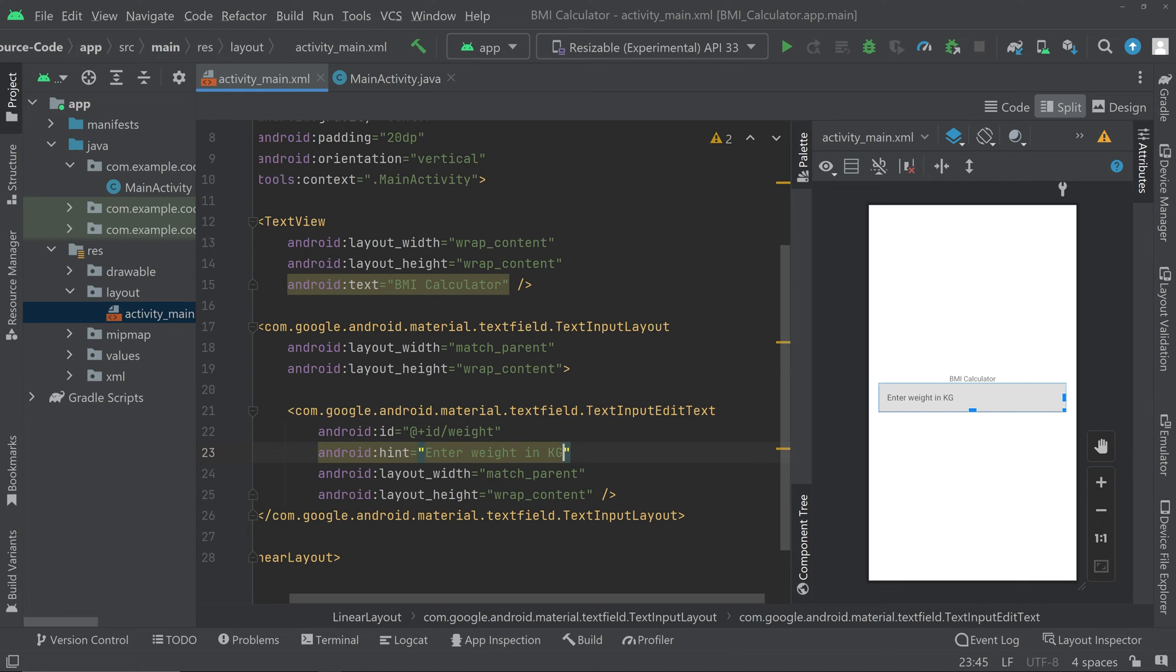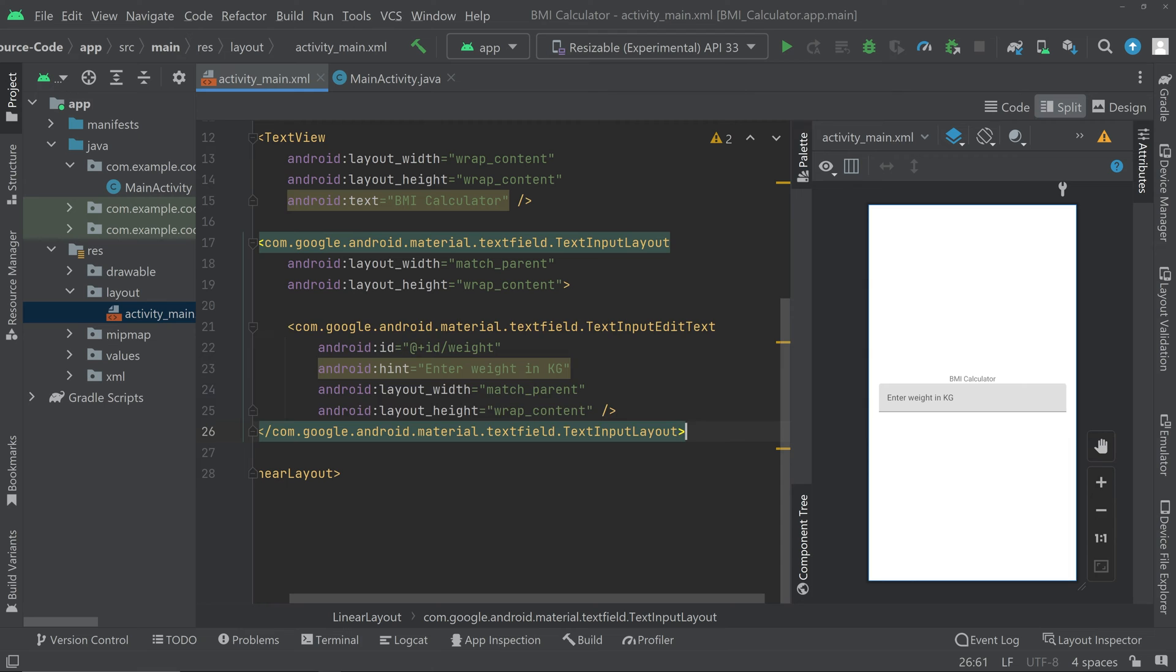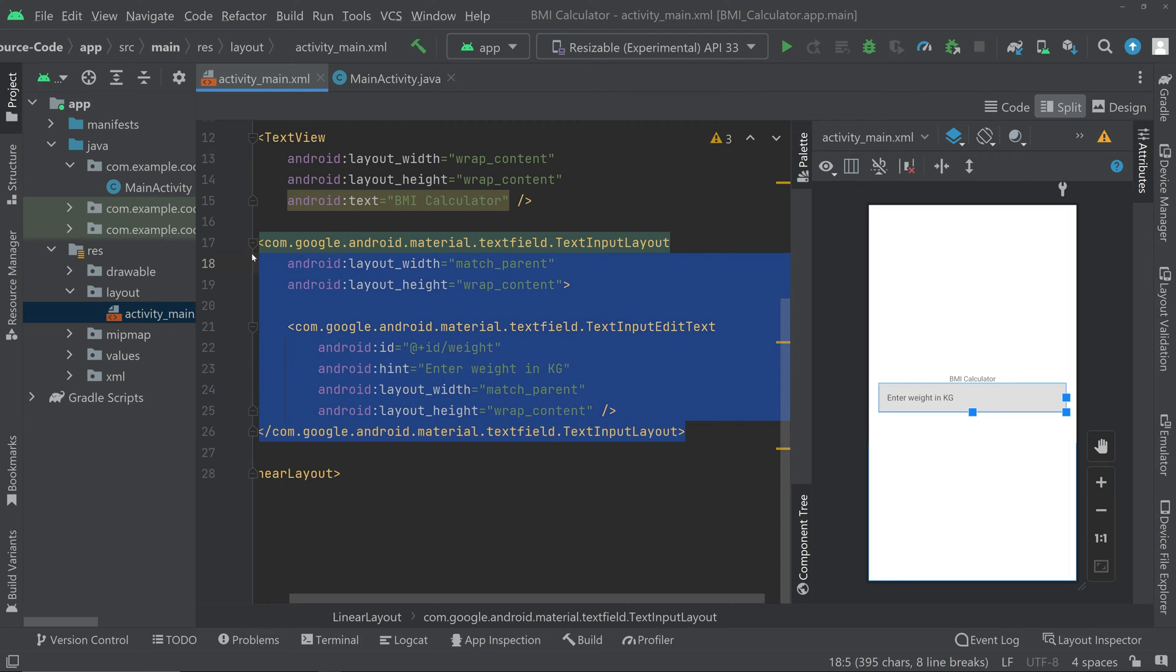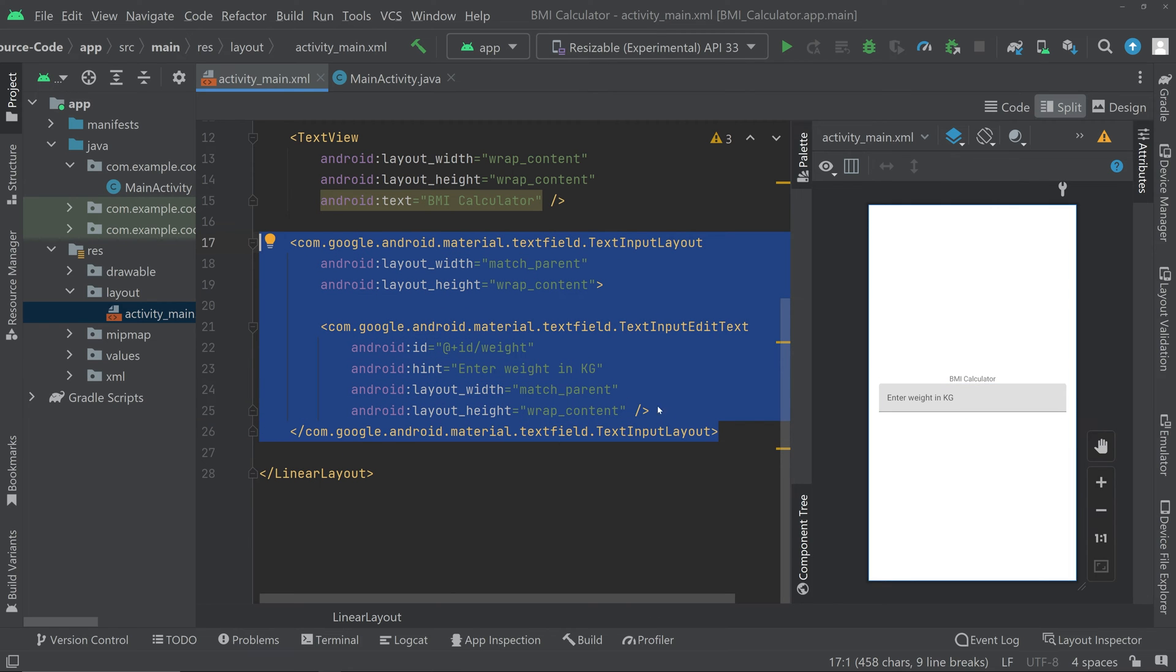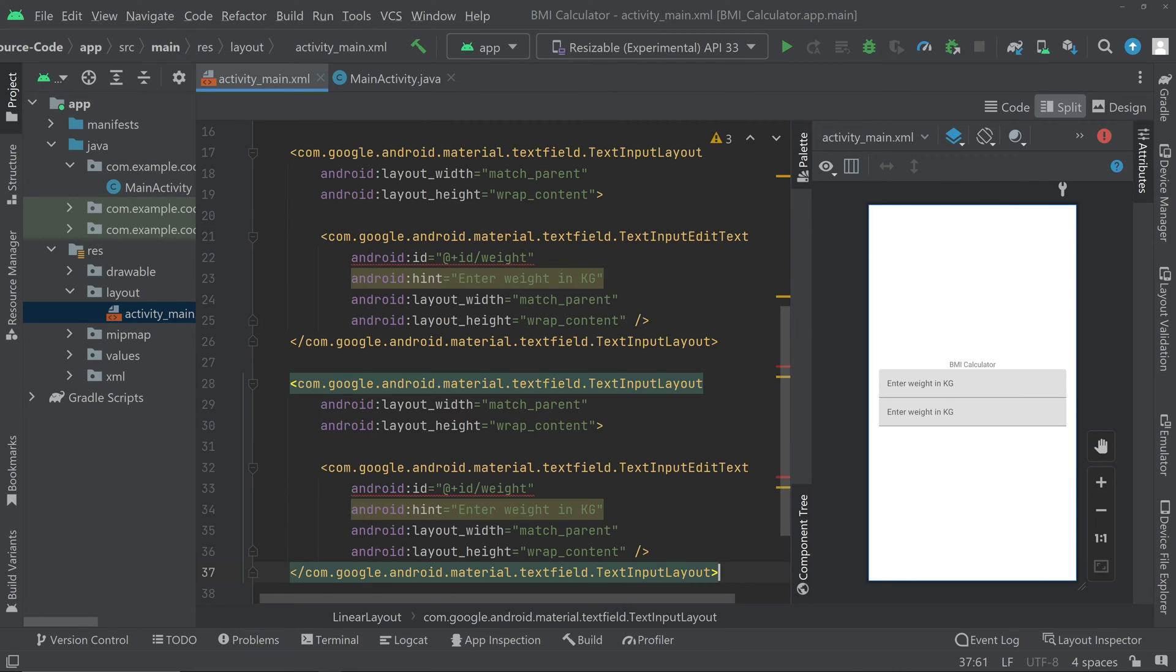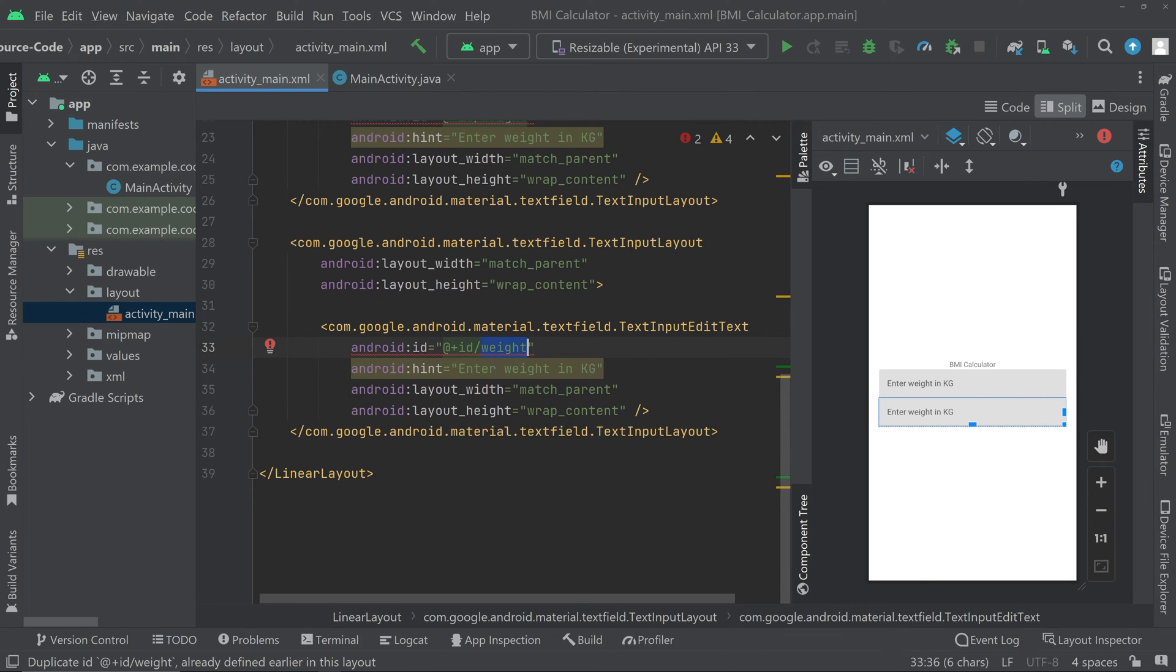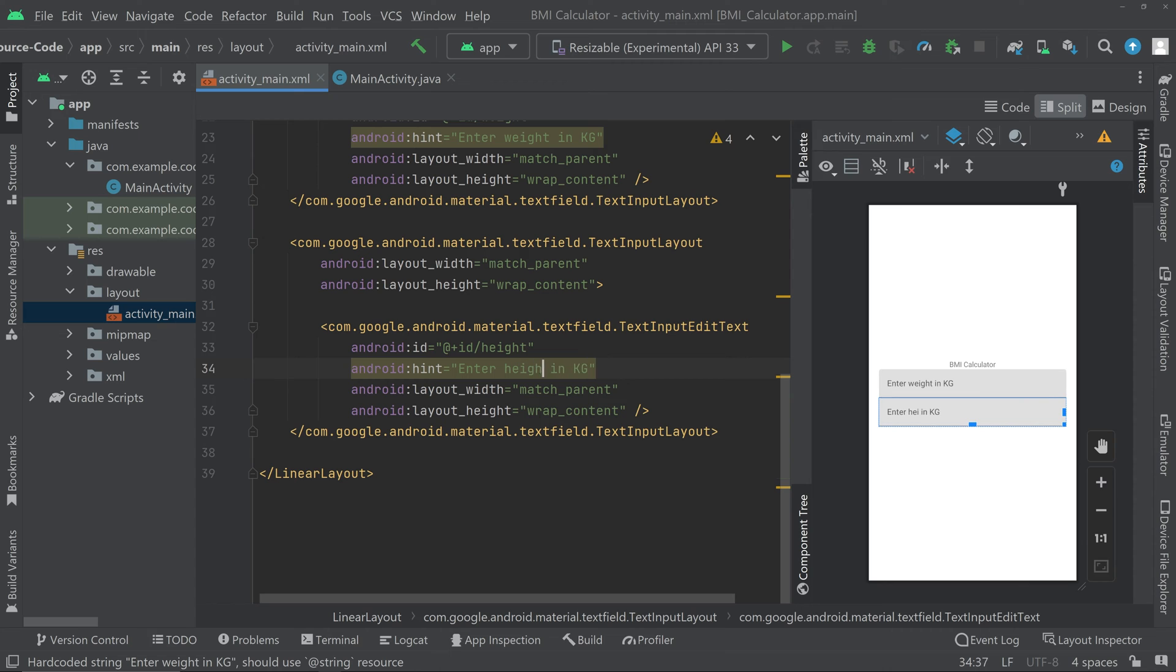Then we can copy this much from here and we can paste it on the bottom. We have to change the id to height and we can also change this hint. We'll be accepting in centimeters.